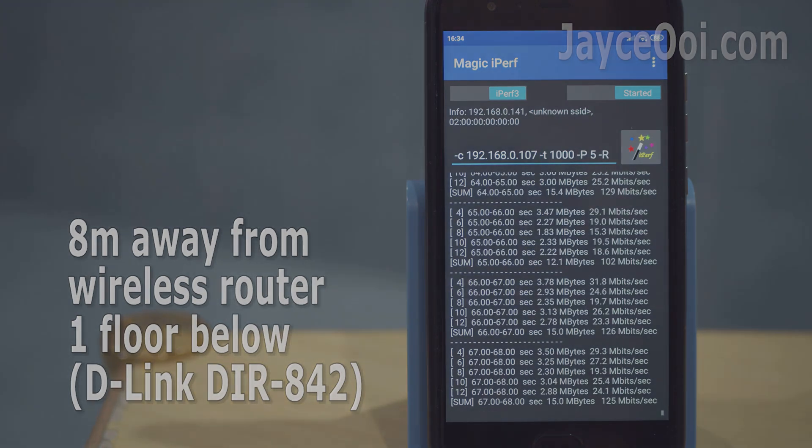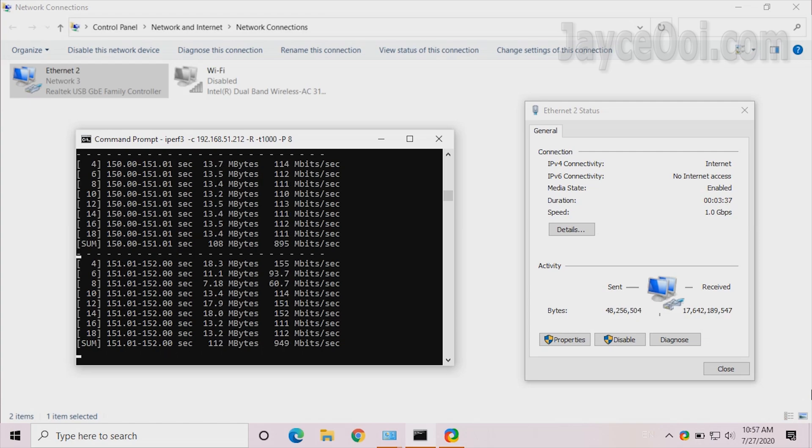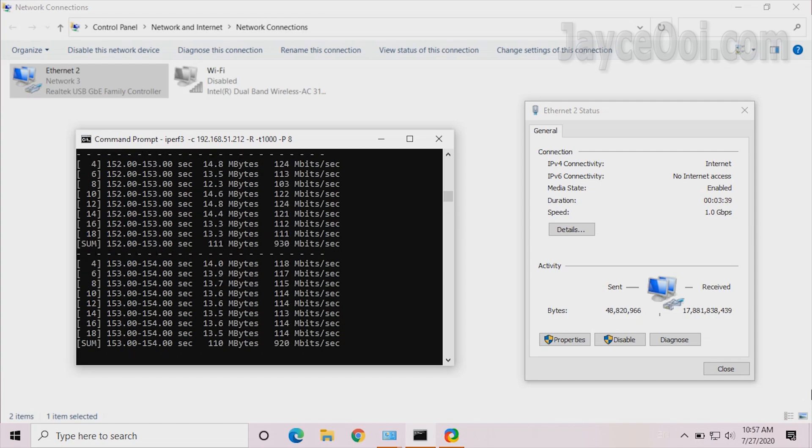As for LAN, it performs almost perfect at 930Mbps. Fast for sure.